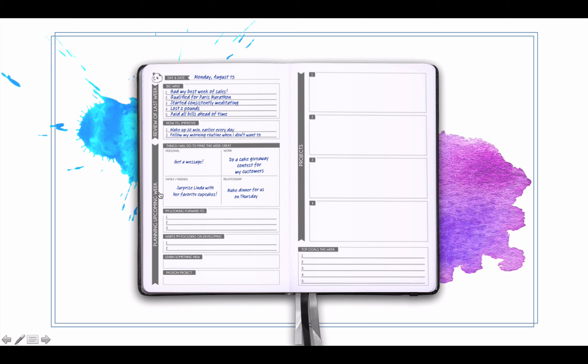If one of those areas doesn't fit with your life, just cross that and pick a new section for your life. Things that you're looking forward to - this is going to build a habit of looking forward and optimism. And then habits you're focusing on developing, totally cool if you're just doing one. Learn something new, keep your brain working all the time.